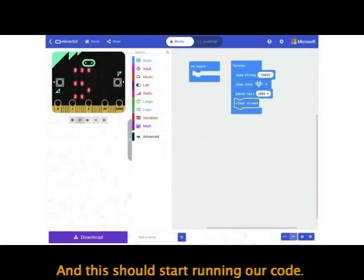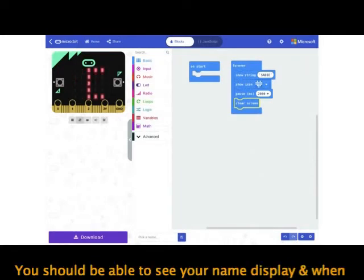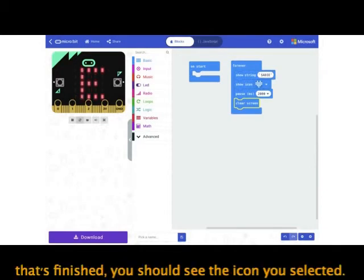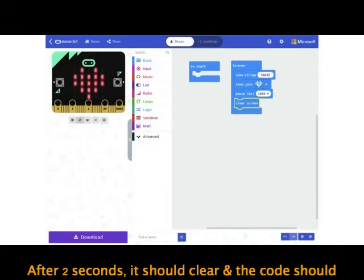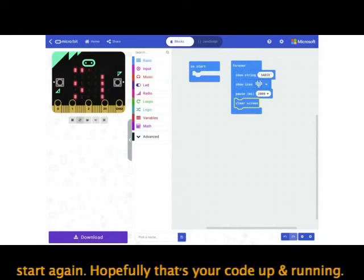You can now press the play button on the micro:bit displayed in the top left corner to start running the code. You should be able to see your name display, and when that's finished you should see the icon you selected. After two seconds it will clear and the code will start again.